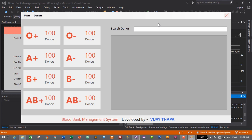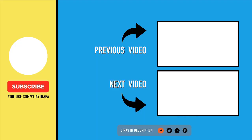Thanks so much for watching. If you liked this video, don't forget to like, share, and subscribe. If you have any confusion, comment below and I'll reply as soon as possible. Thank you so much for watching — see you soon, bye bye.